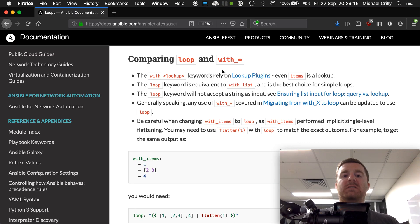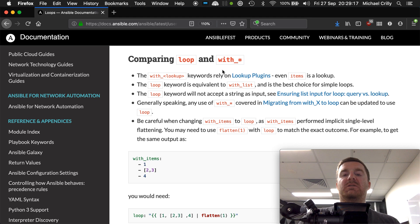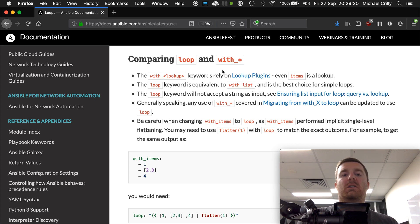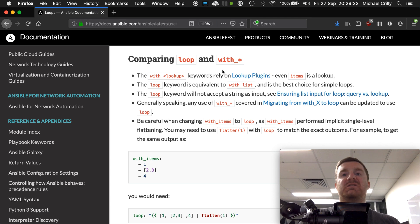We've looked at playbooks, variables, conditionals, and we can now run tasks only when certain conditions are met. We can install things in variables, etc.